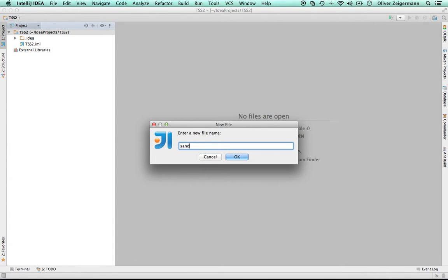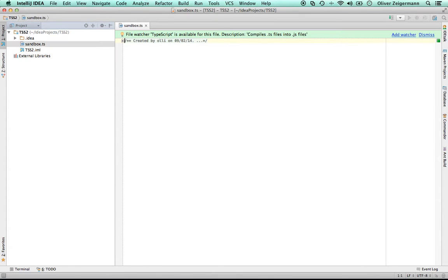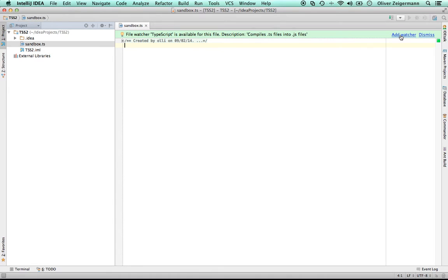I'm calling it sandbox.ts because ts is the extension for TypeScript. And now IntelliJ notices, oh, this is TypeScript, you want me to compile it for you and watch it, and I say yes, please do.